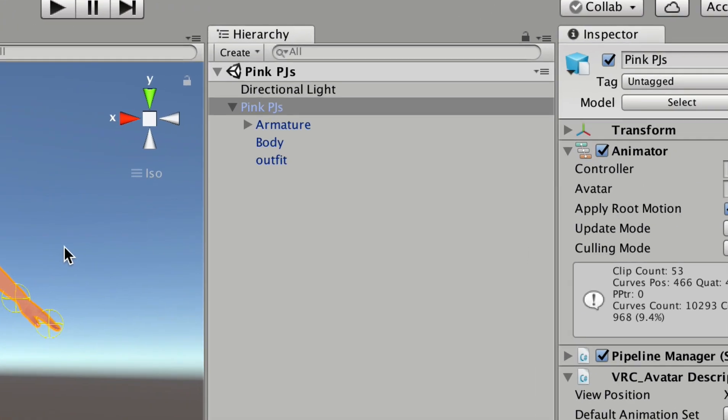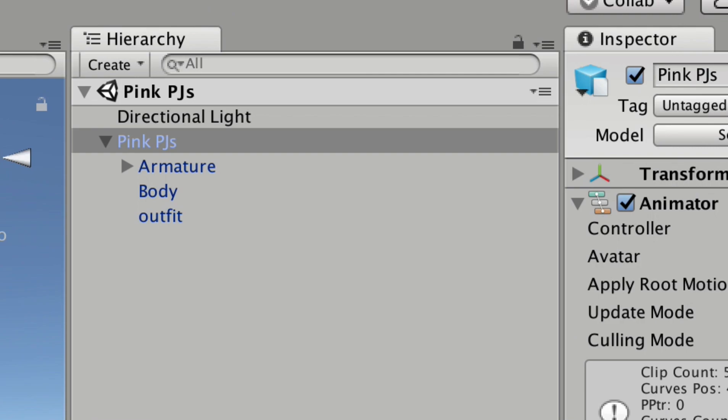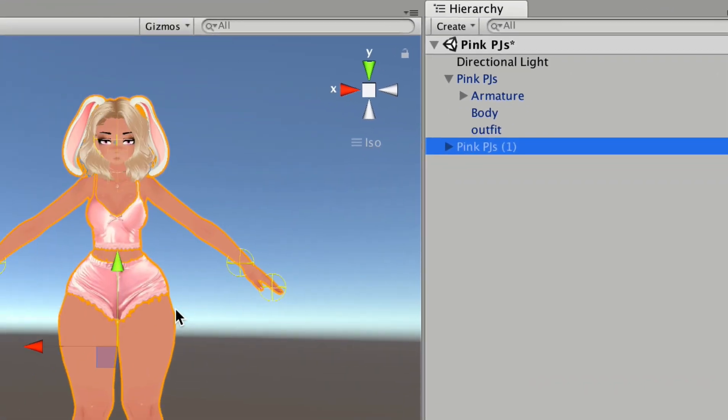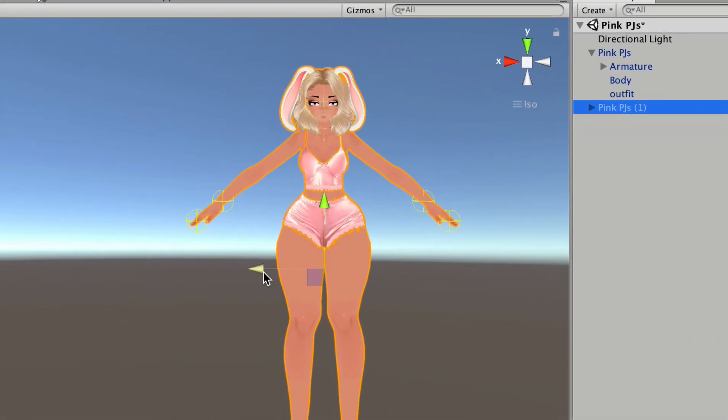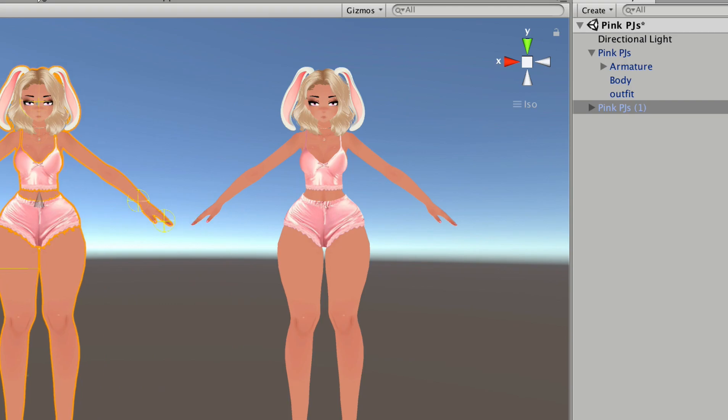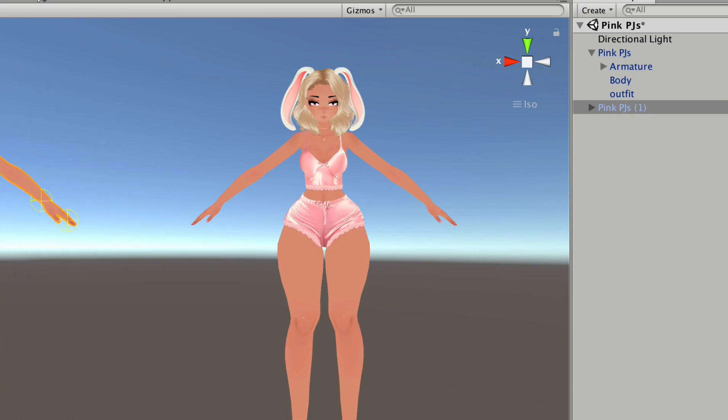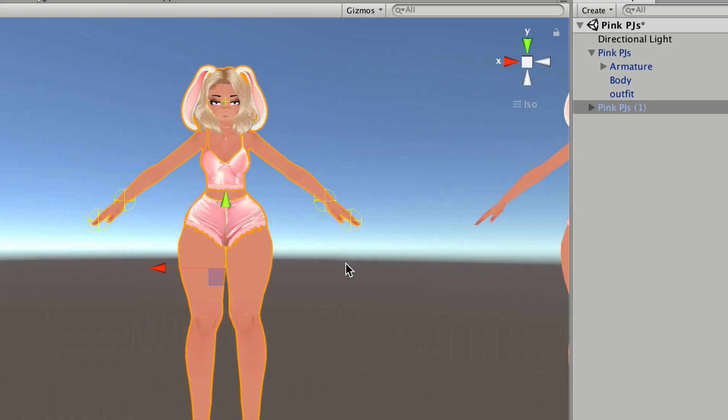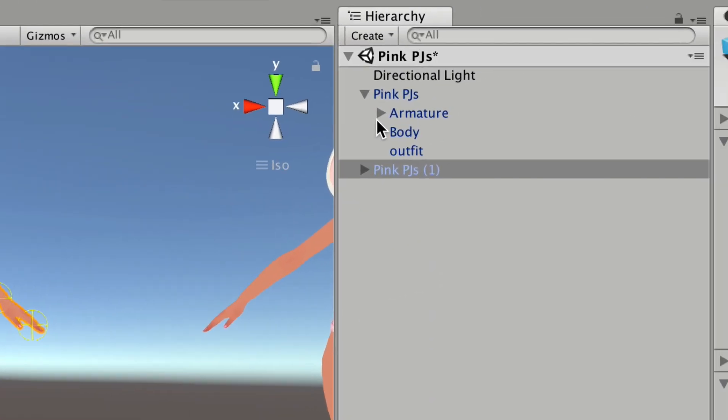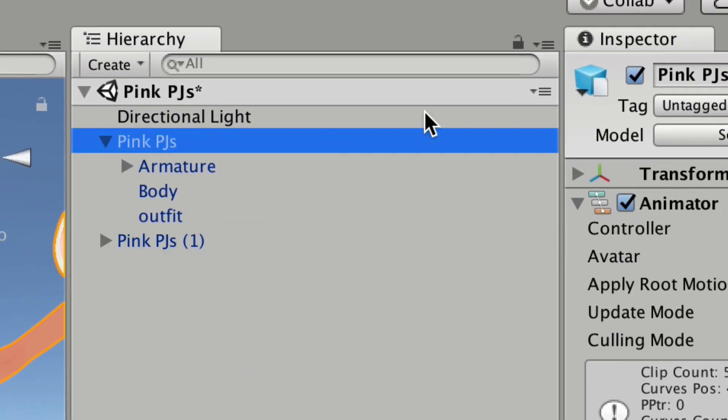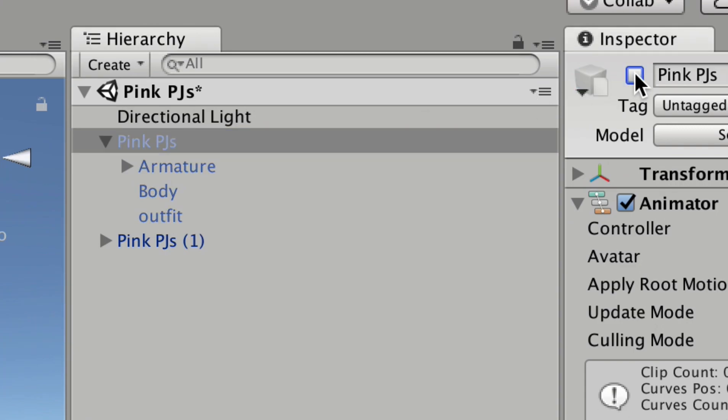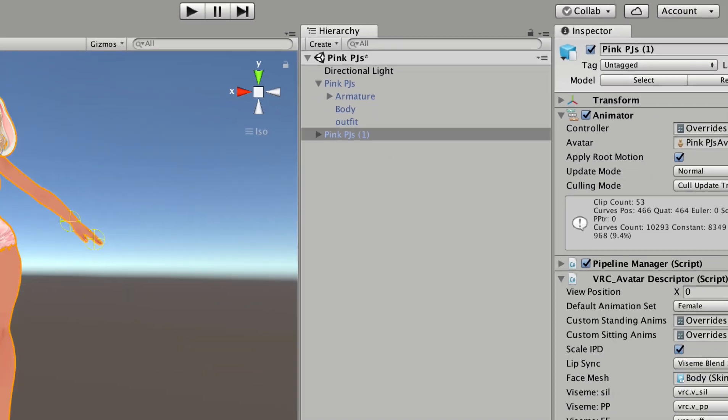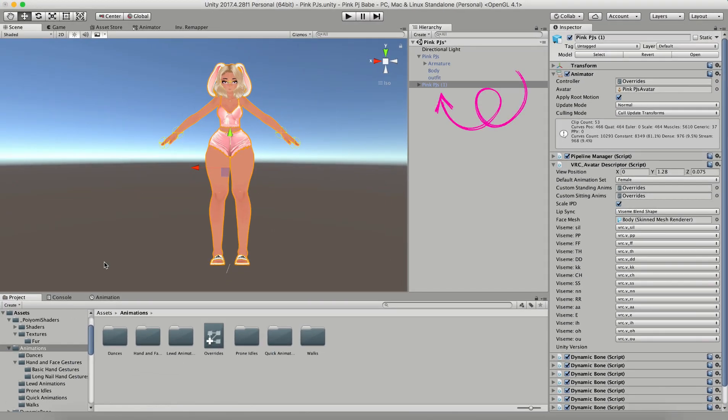The first thing you're going to want to do when you're working with custom animations is make a duplicate of your model. Because if you go to fix the animations on your model and you push play in the animations window, your model will get stuck like that and there's nothing that you can do about it. So in case your model gets stuck, you're going to want to work on a duplicate. Don't worry.